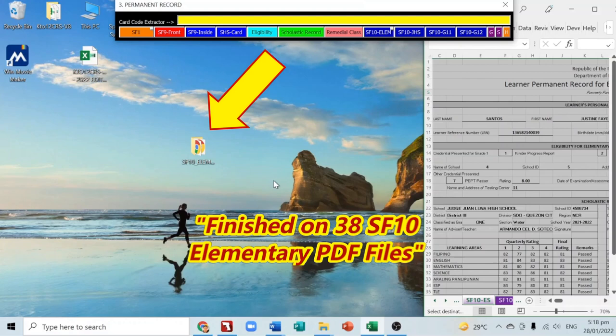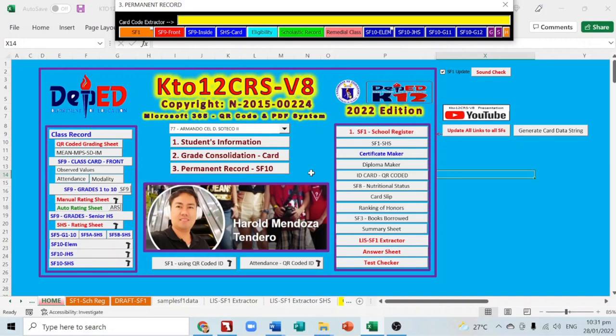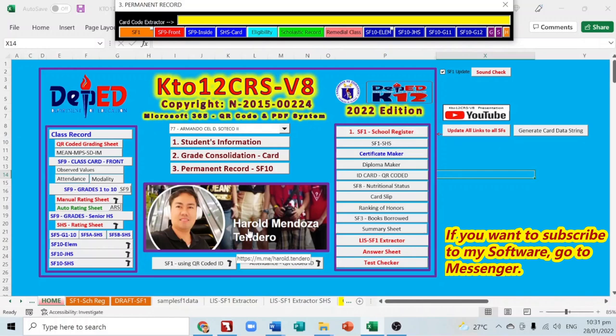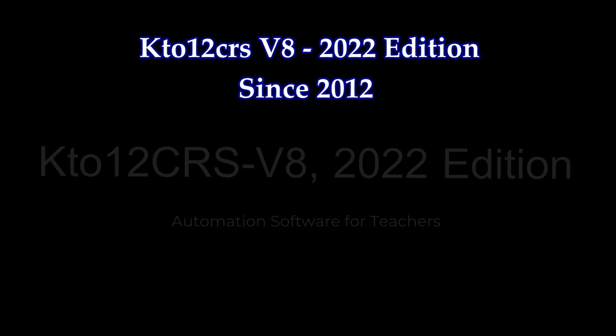There you have it — all the wonderful features of K-12 CRS V8 2022 Edition: fully automated, accurate, and systematic. If you want to subscribe to this software, you can contact me on Messenger: Harold Mendoza Tendero. Thank you very much and God bless.